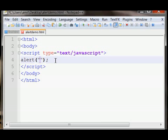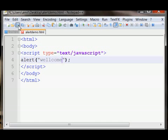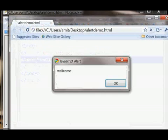You write your message here, like welcome. Now save it and launch it.